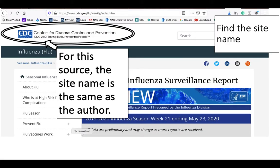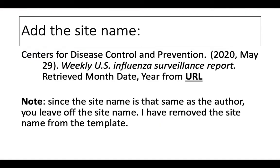Next I need the site name. For this specific source, the site name is the CDC, the website name. This comes from the CDC's website. And so in this case, it's the same as the author. In cases where the site name is the same as the author's name, you just leave off the site name. So therefore I have removed the site name from the template.